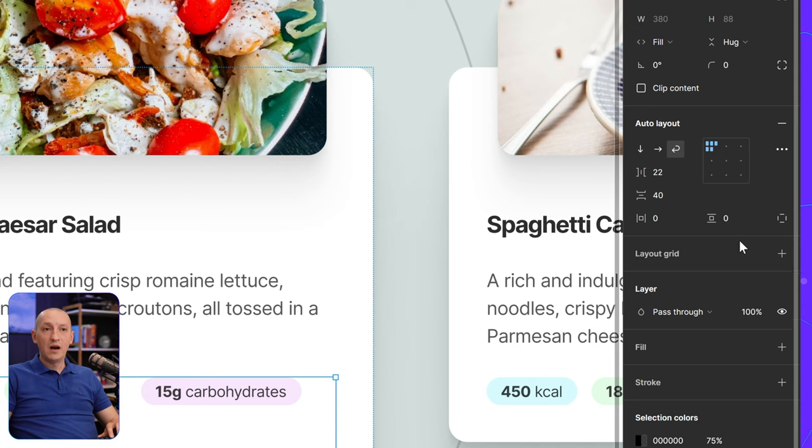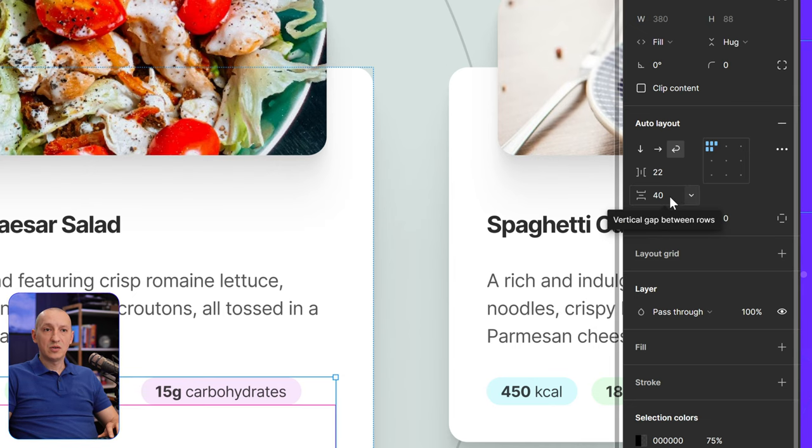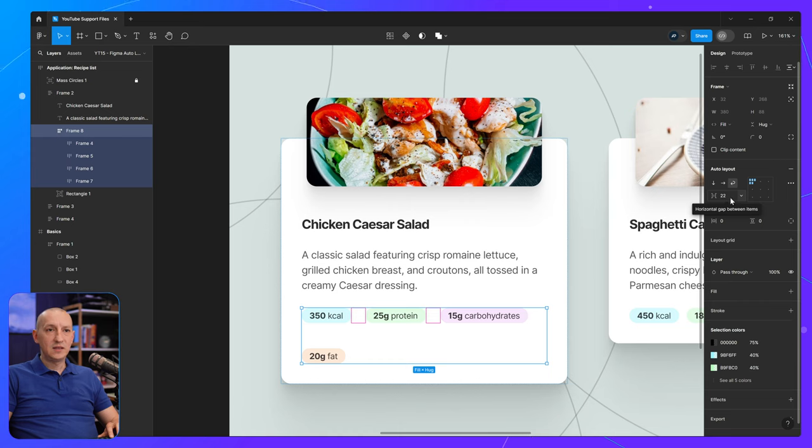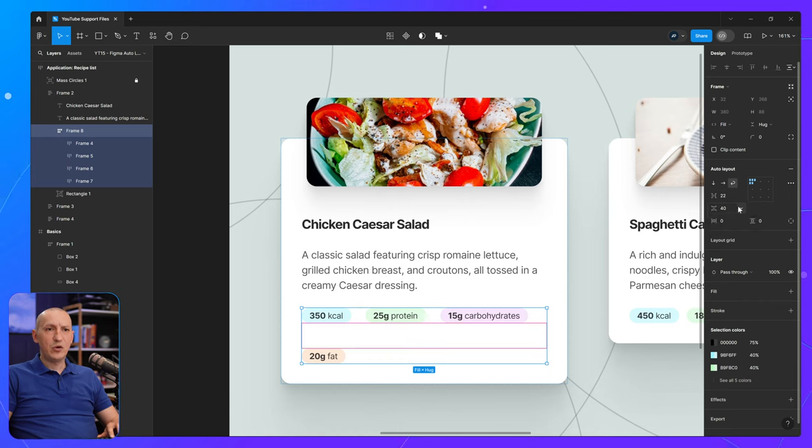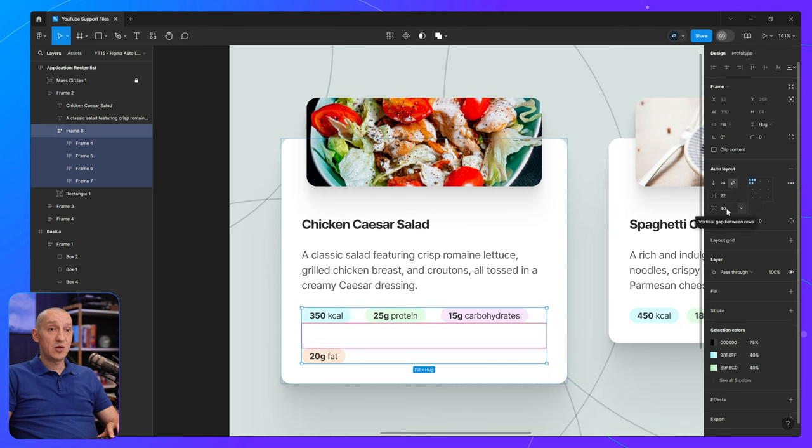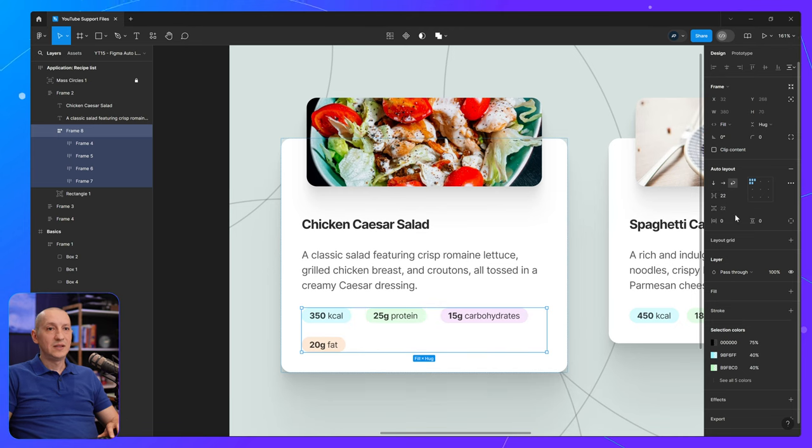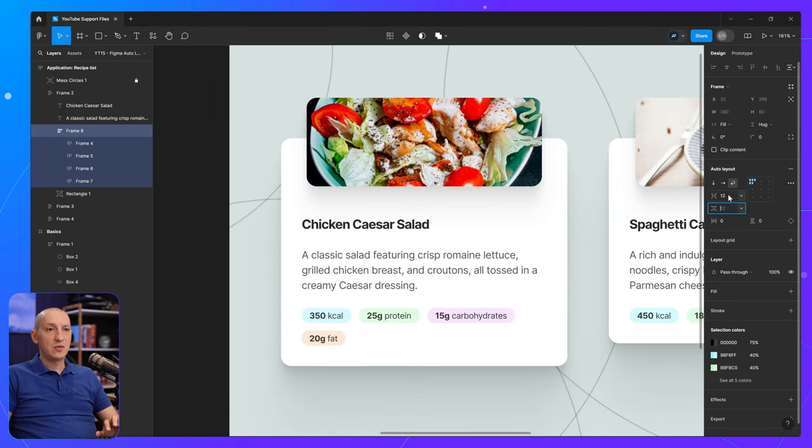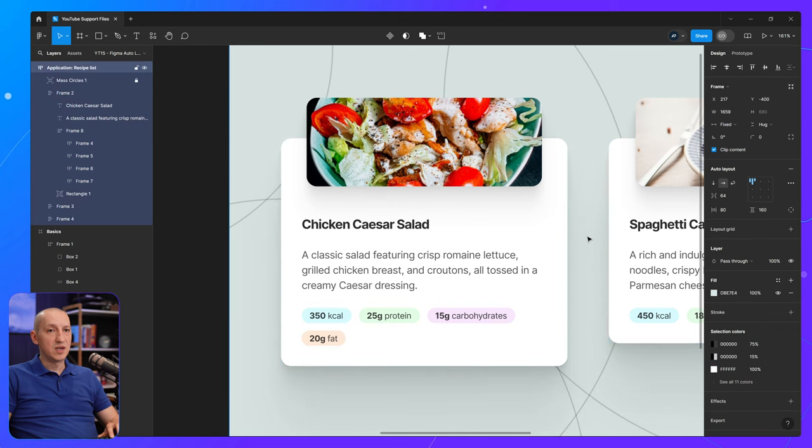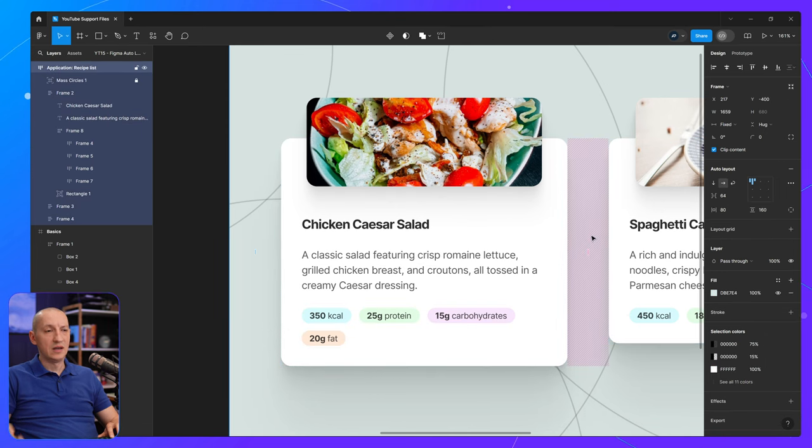So currently, I am using 22 for horizontal and 40 for the vertical gap. But I can easily change that back. If I wanna change the vertical to be the same as the horizontal, I can just delete that value. So now we can change that back to where it was. So that's one.